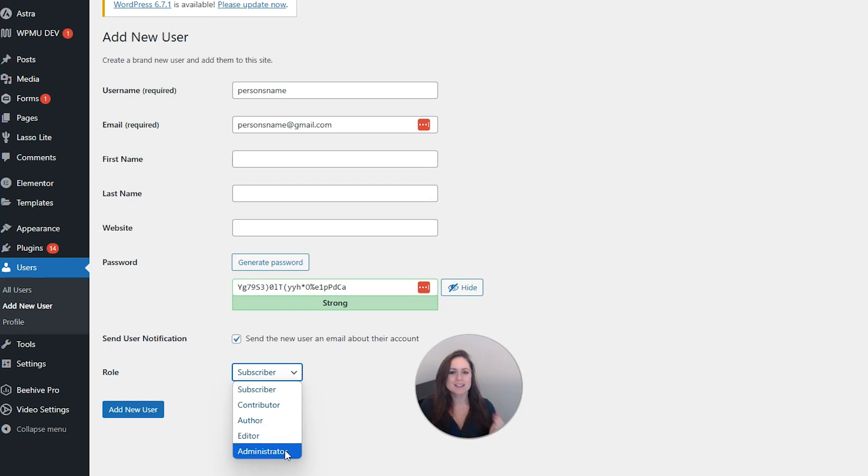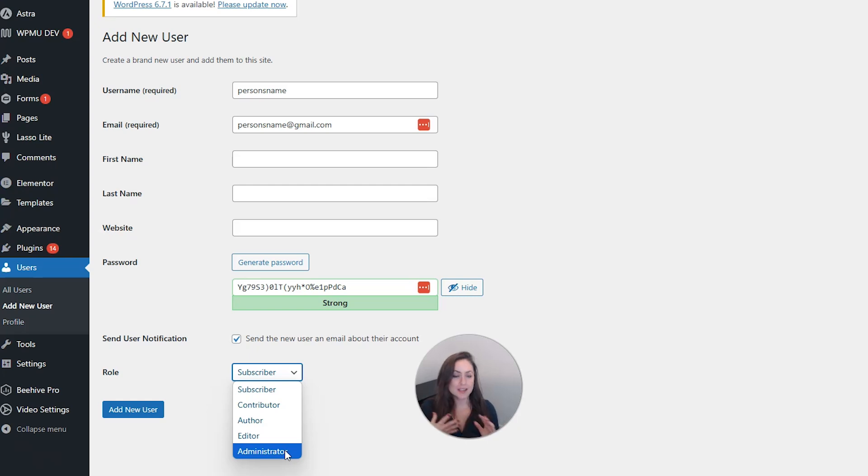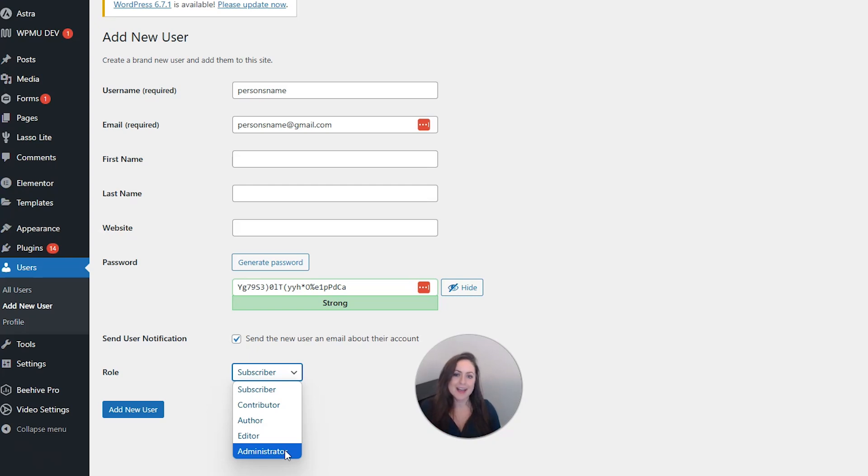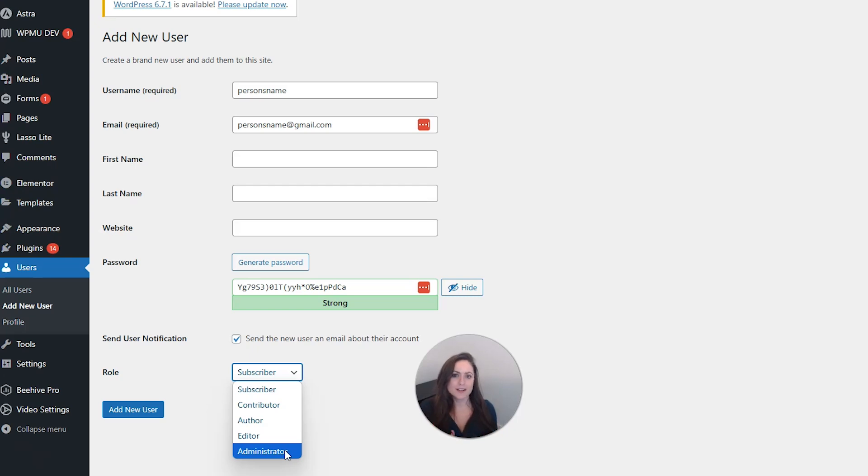And the administrator is the most powerful user with the highest level of control. They can do almost anything including creating more admins and adding, editing, and deleting other users. They can also add, edit, and remove themes and plugins.